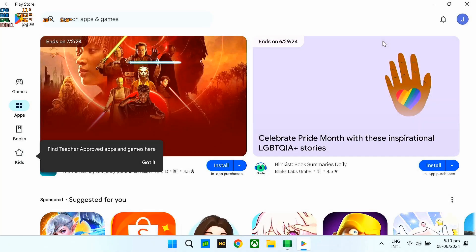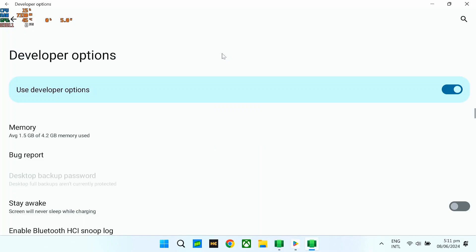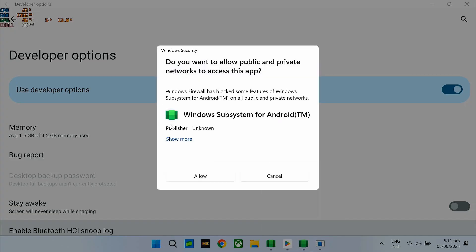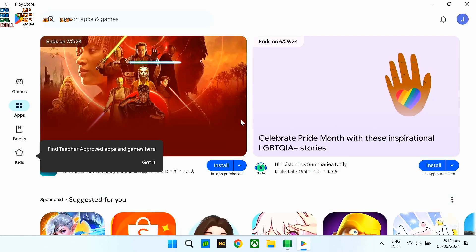Alright, once nakalagin na yung Play Store natin, ayusin naman natin yung settings nitong subsystem for Android natin. So, dito muna sa developer mode sa advanced settings — make sure na naka-on siya. Tapos, dito na manage developer option — magpa-prompt siya ng ayan, so allow nyo lang siya. Para naka-developer mode tayo. Then, back nyo lang siya.